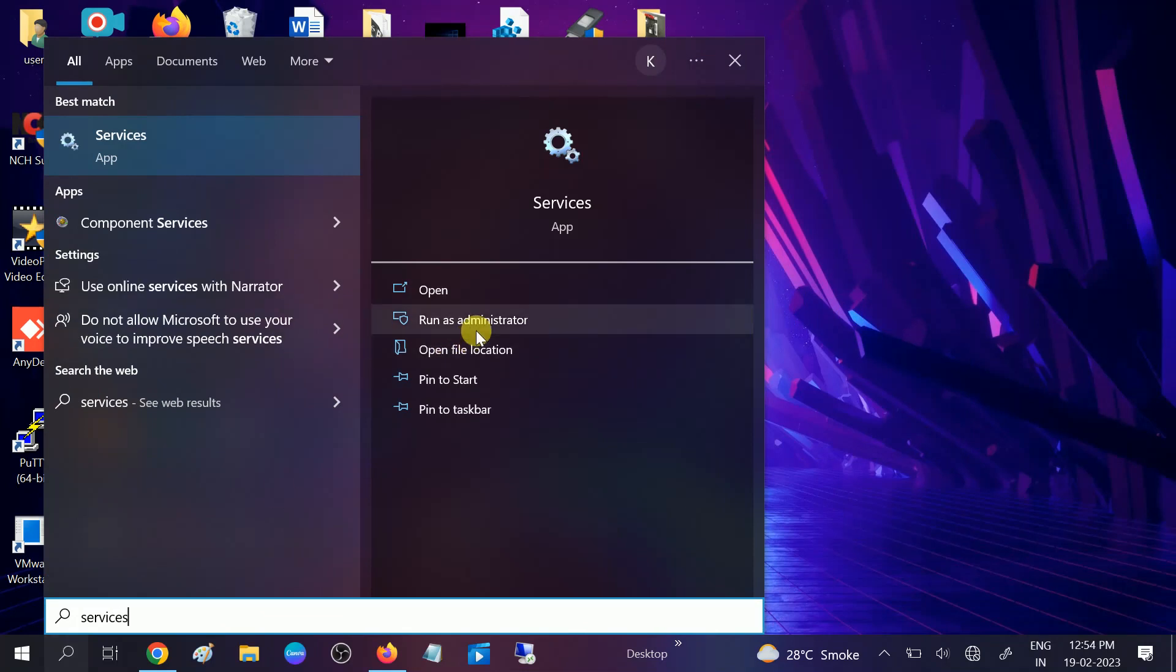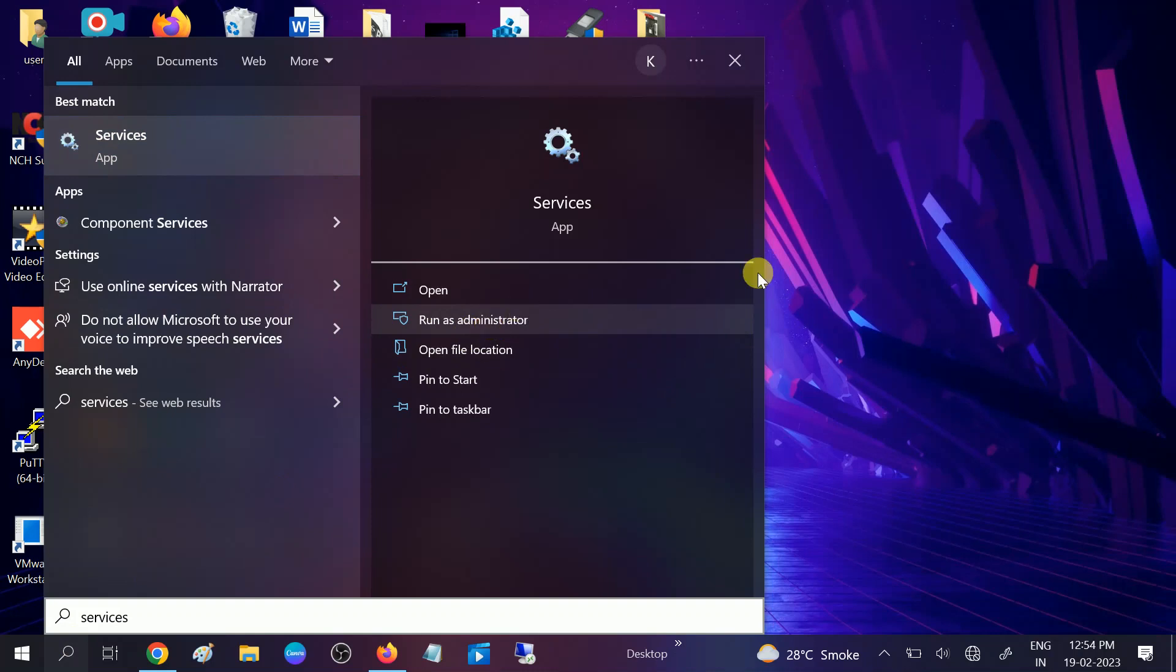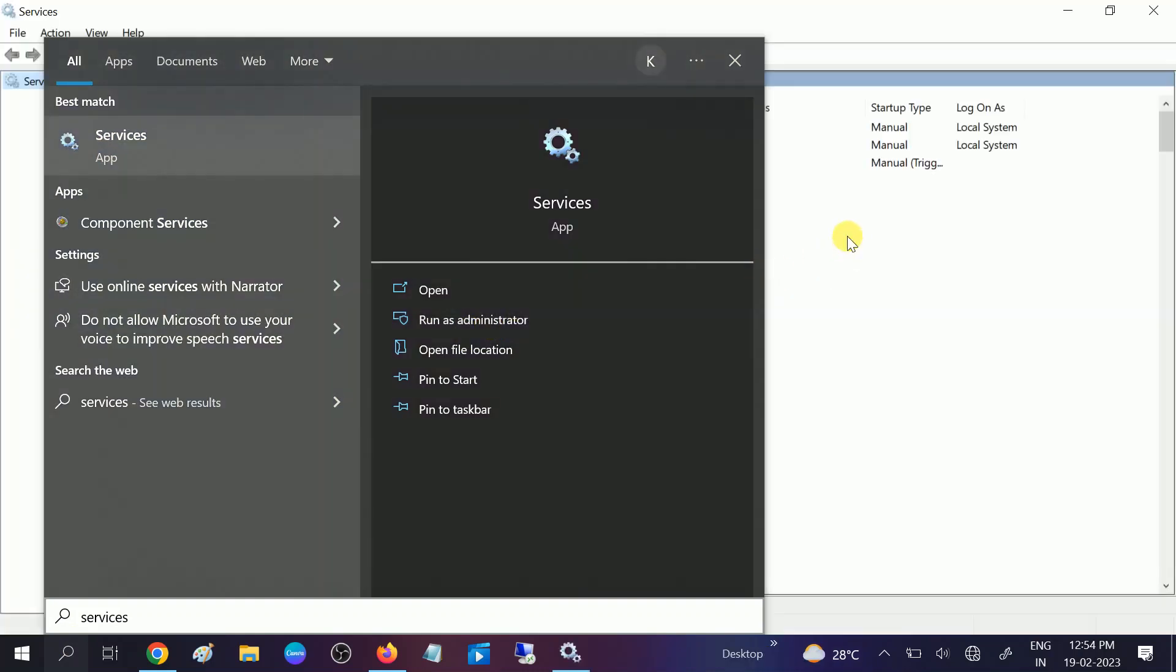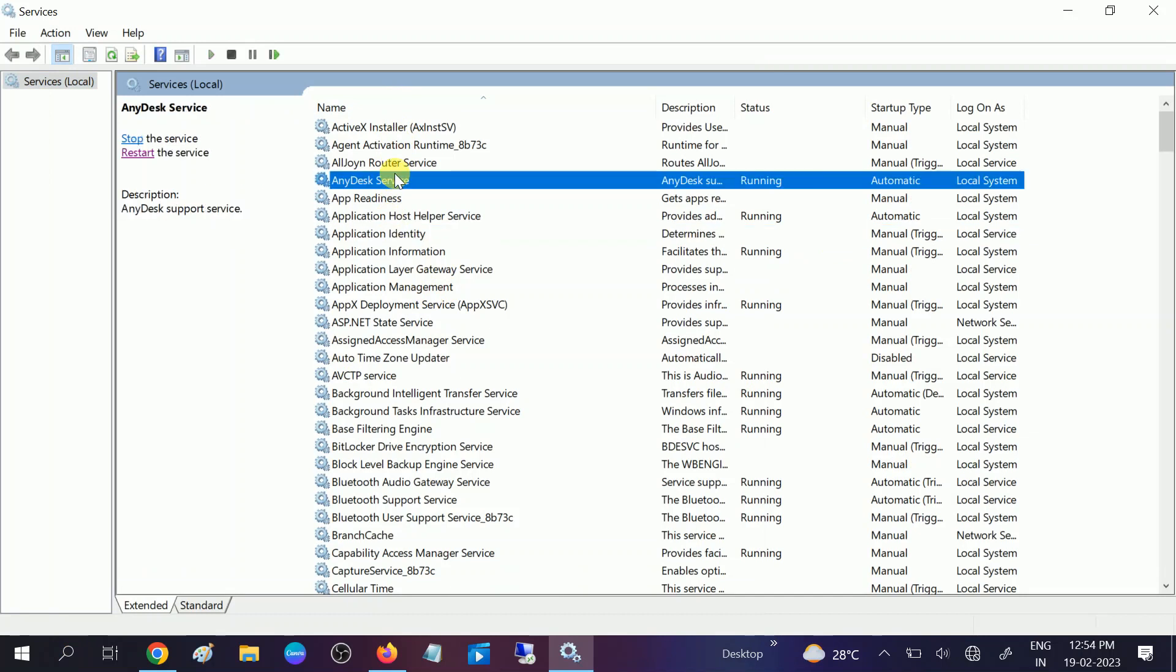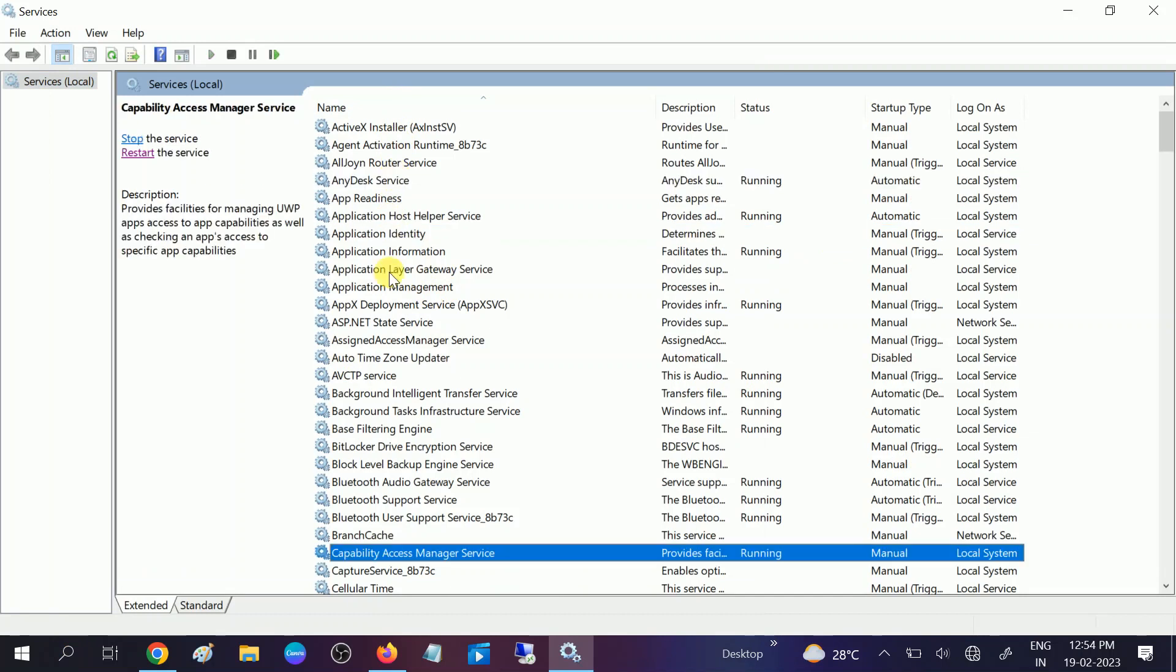Run it as administrator and open it. Click anywhere on the Services page. Now you need to look for 'Connected User Experiences and Telemetry.'